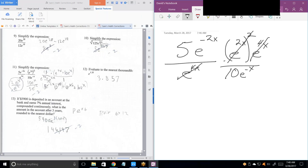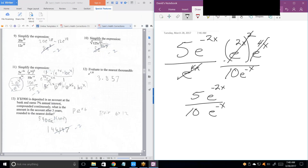Now we have 5 times E to the minus 2x, all over 10 times E to the minus x. Let's do the numbers part first. That's one half.